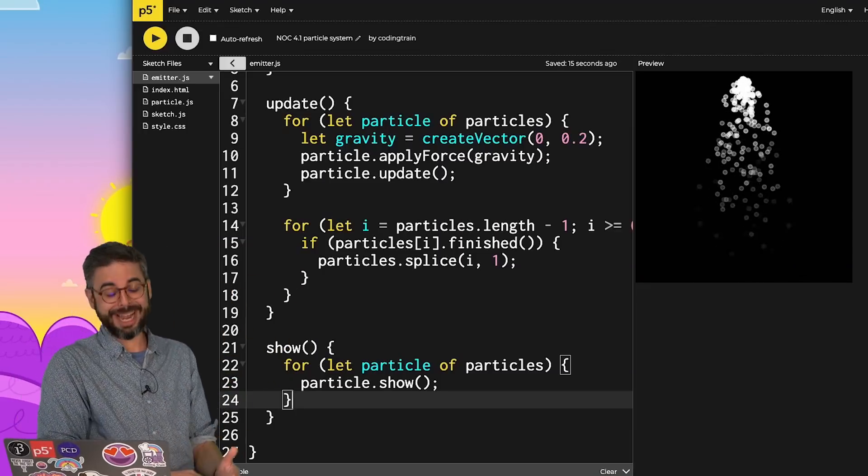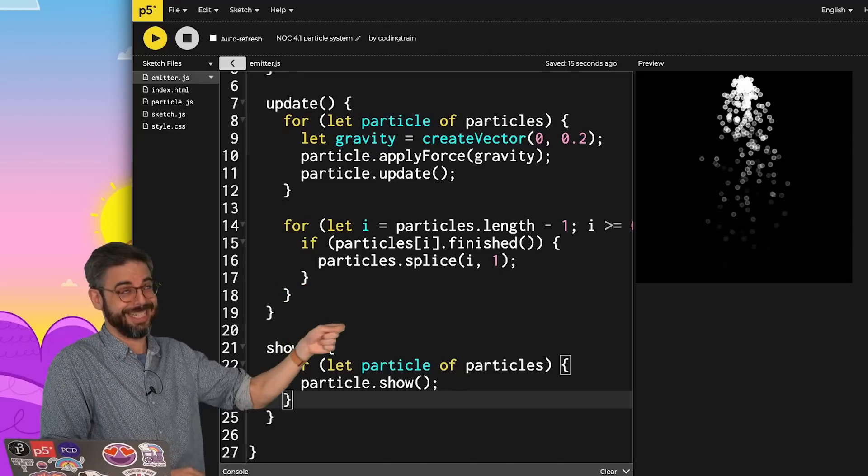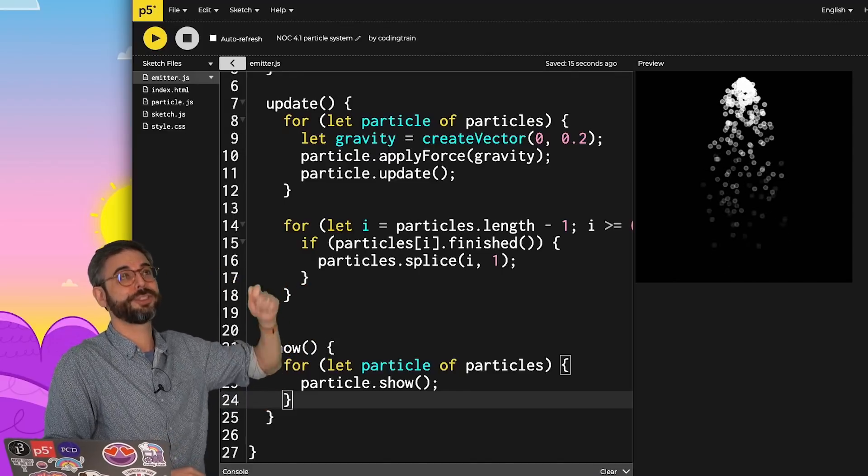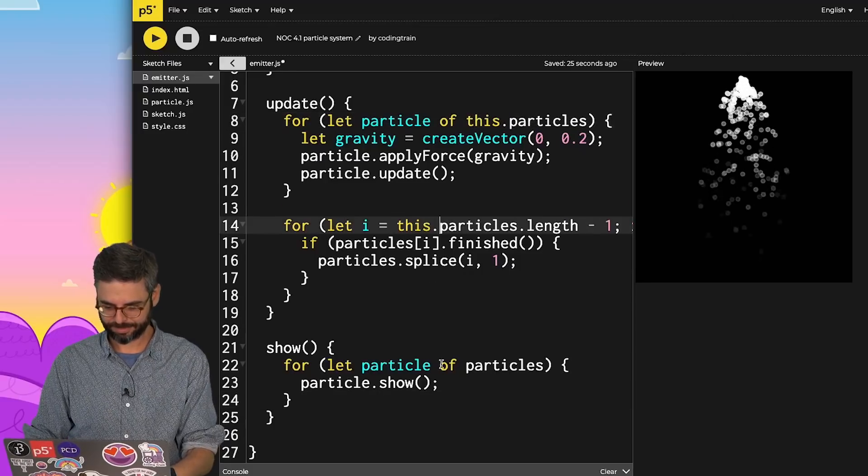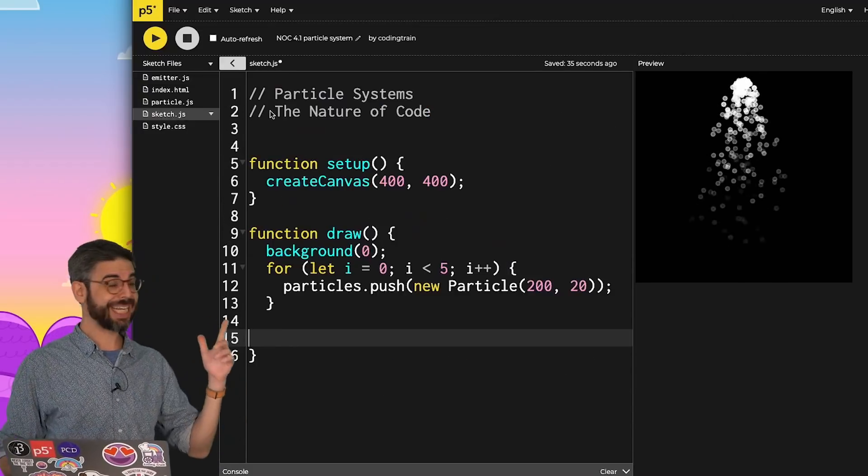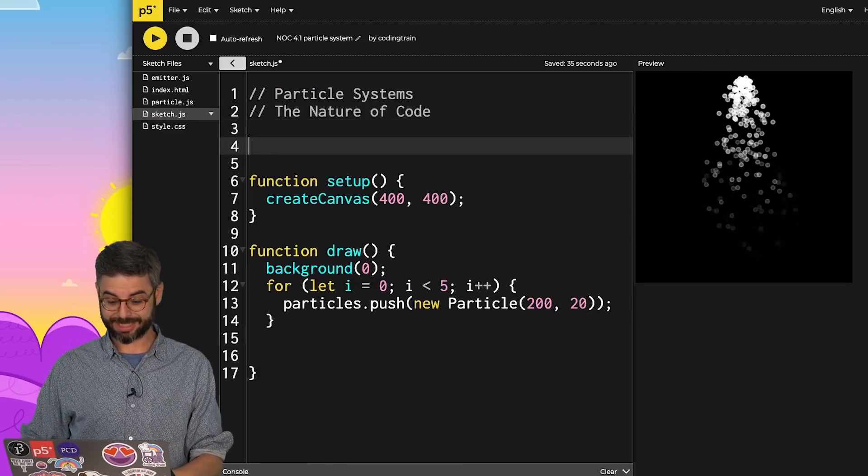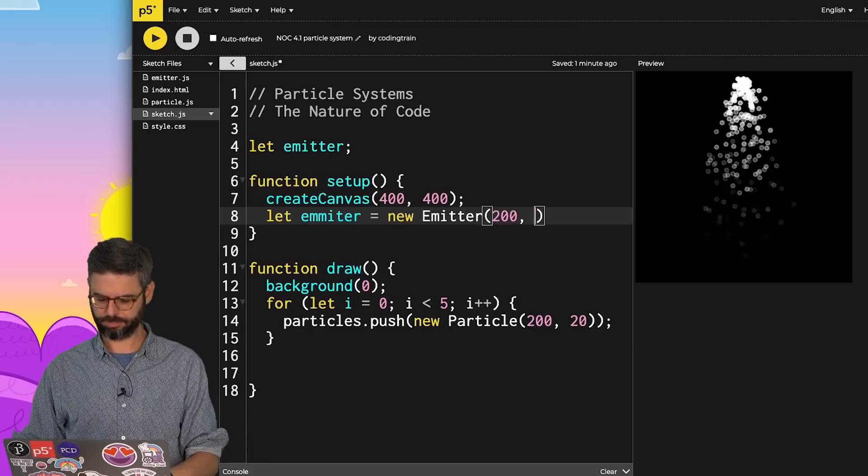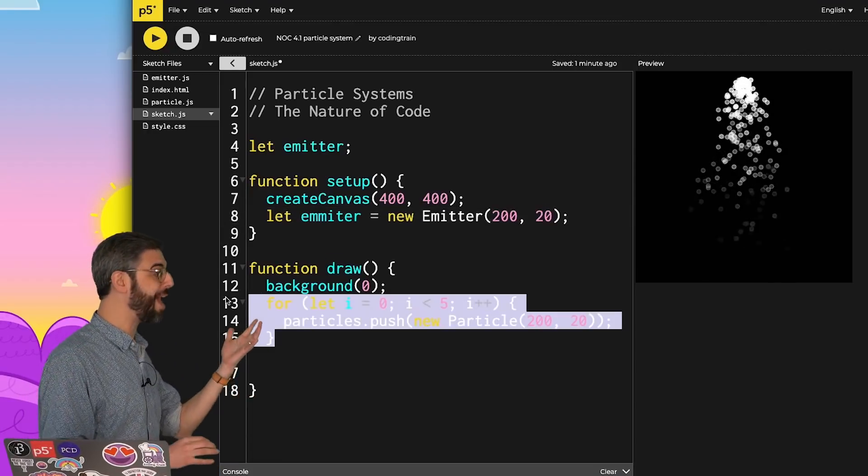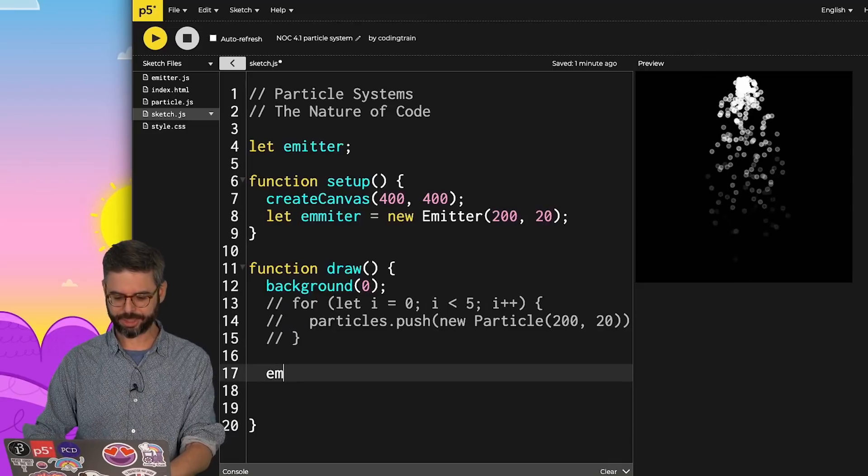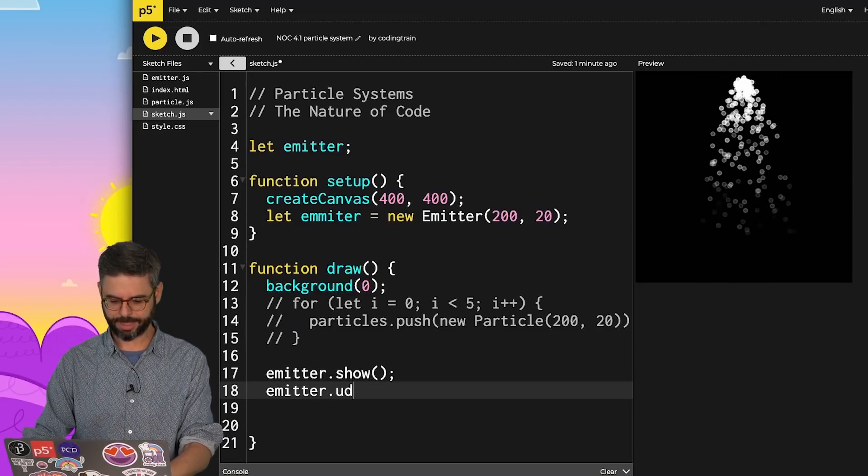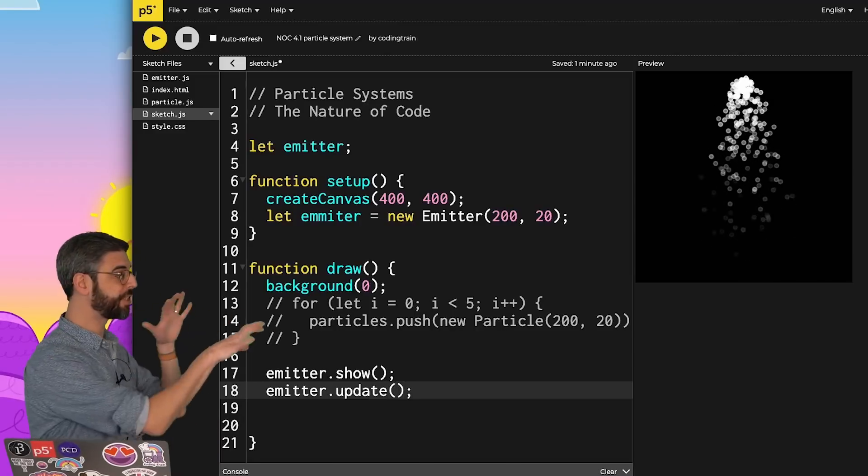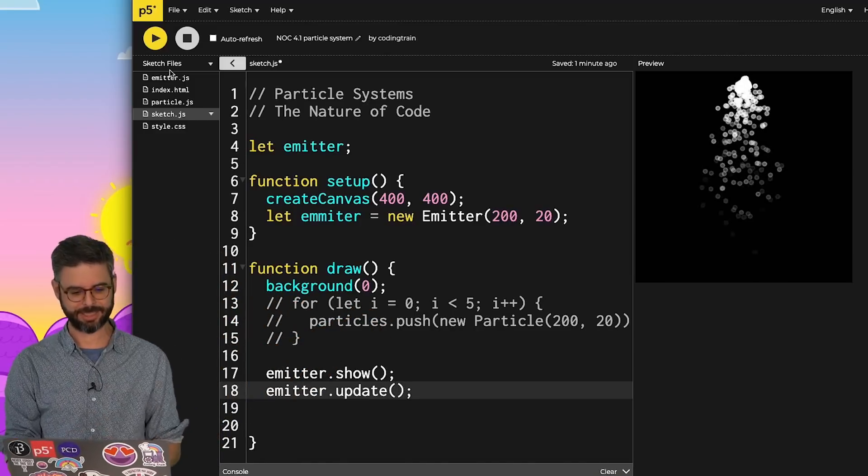Oh, and of course, I've forgotten that I need to say this dot everywhere now that this is a particles property of the emitter class. Going back to the sketch, I can now say I can have a variable called emitter. And then, I have to figure out how to add particles. Let me comment that out for right now. But I can just say emitter.show emitter.update. All of the stuff that used to be here in draw is now in the emitter class itself.